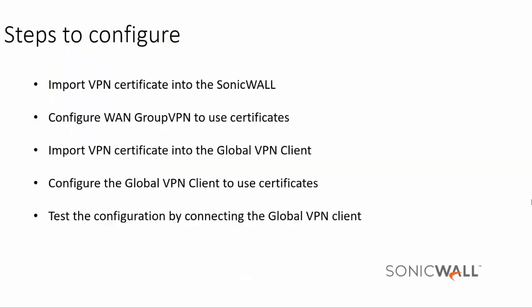These are the steps to configure client-to-site VPN connections using digital certificates. Import VPN certificate into the SonicWall. Configure WAN Group VPN to use certificates. Import VPN certificate into the Global VPN client. Configure the Global VPN client to use certificates. Test the configuration by connecting the Global VPN client.